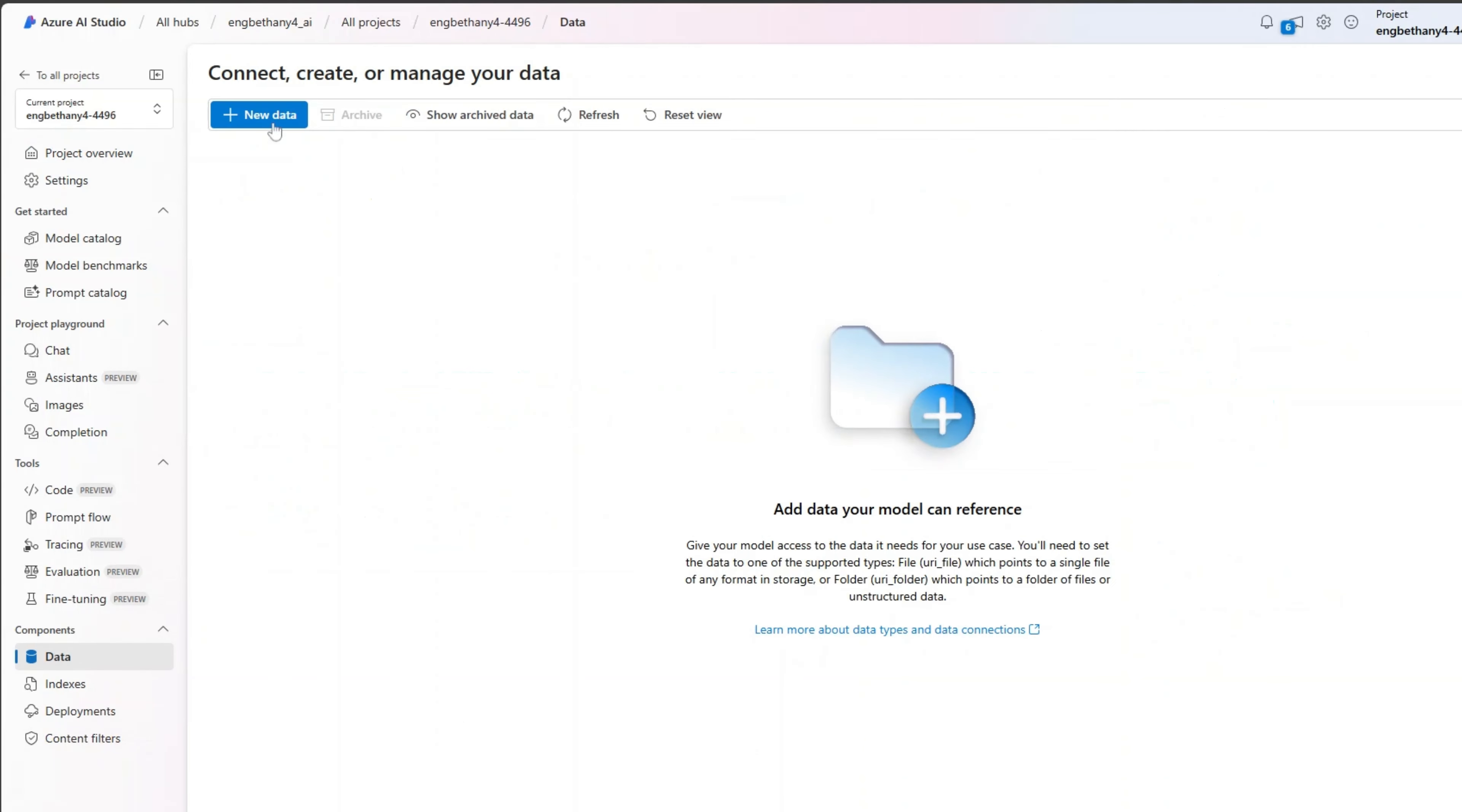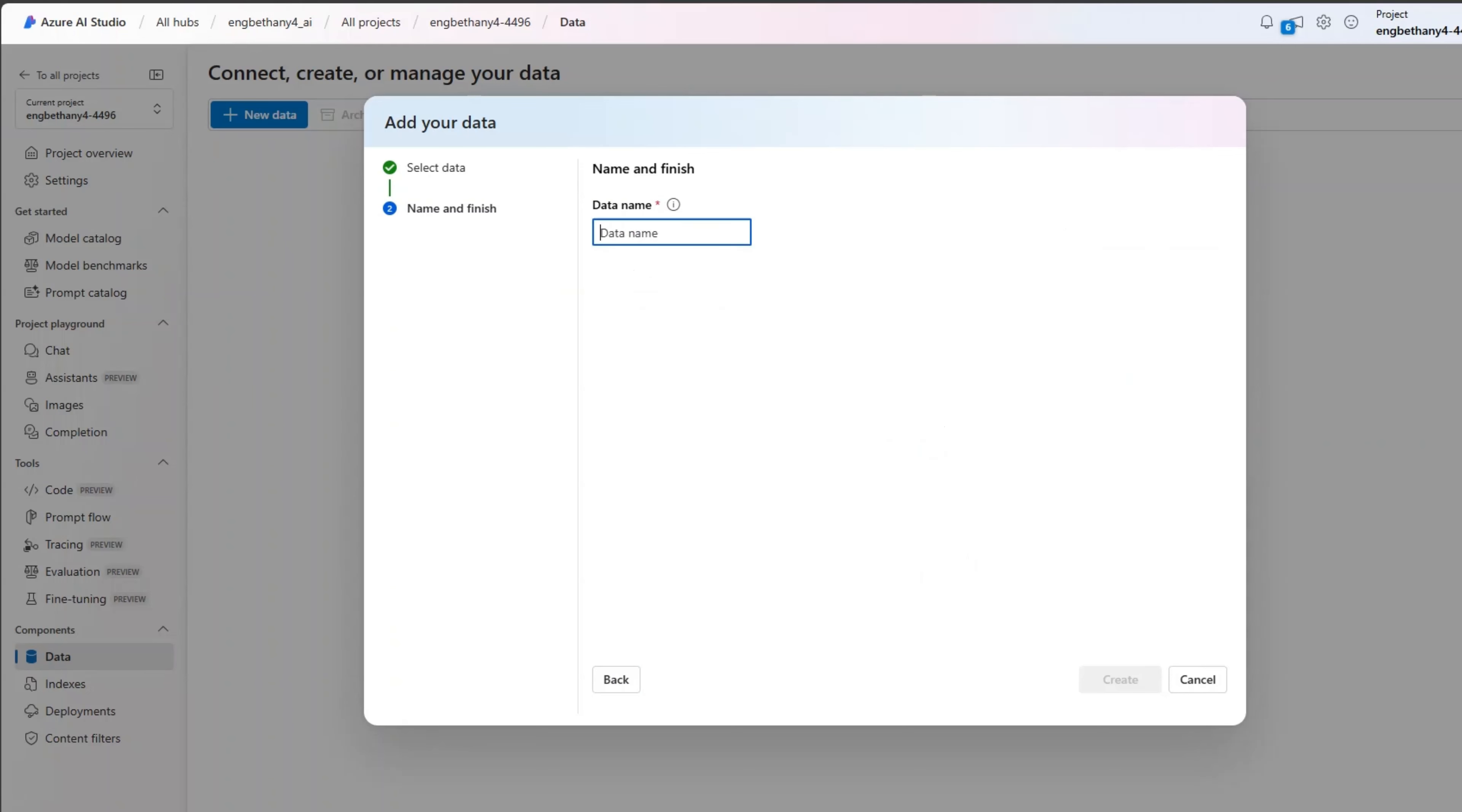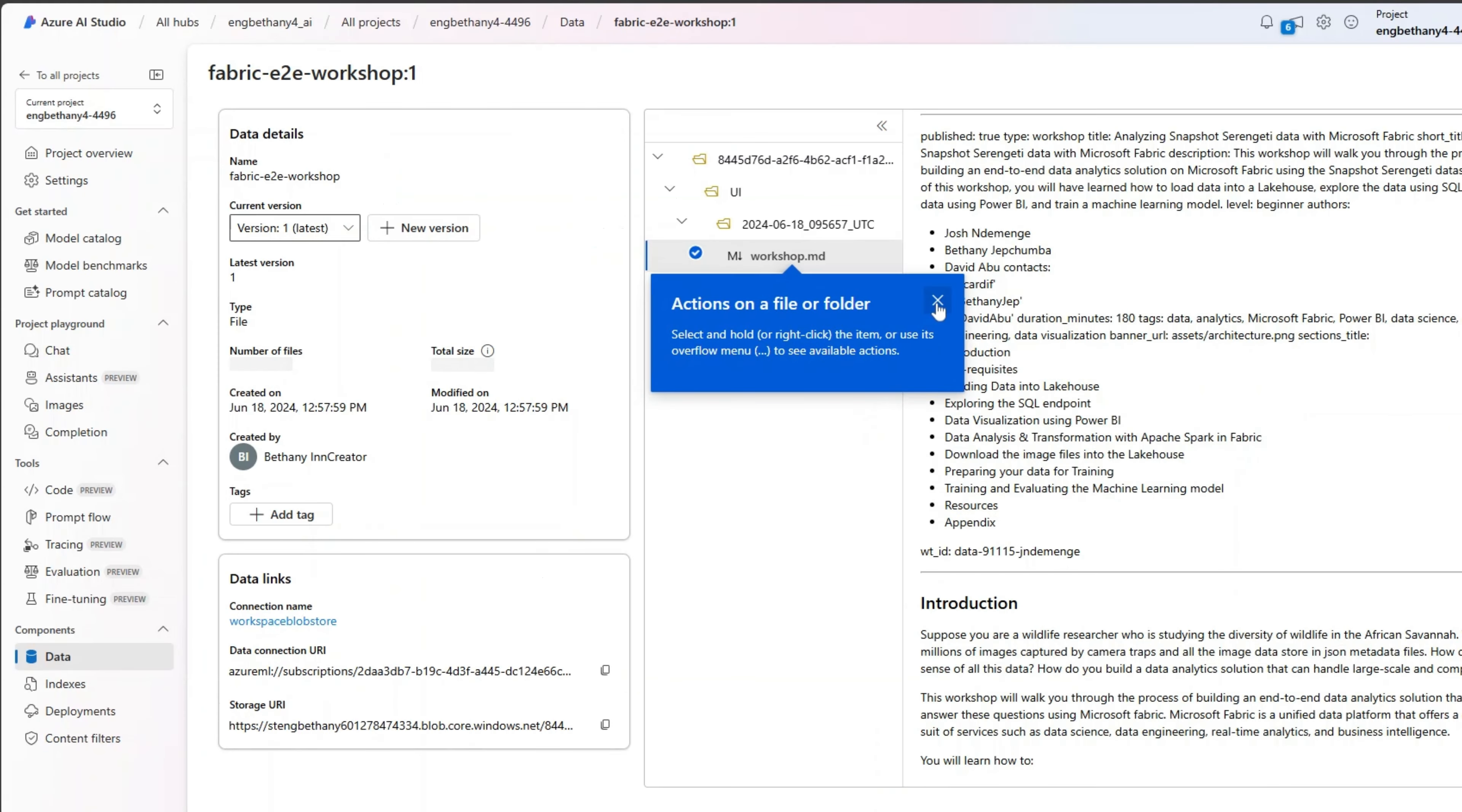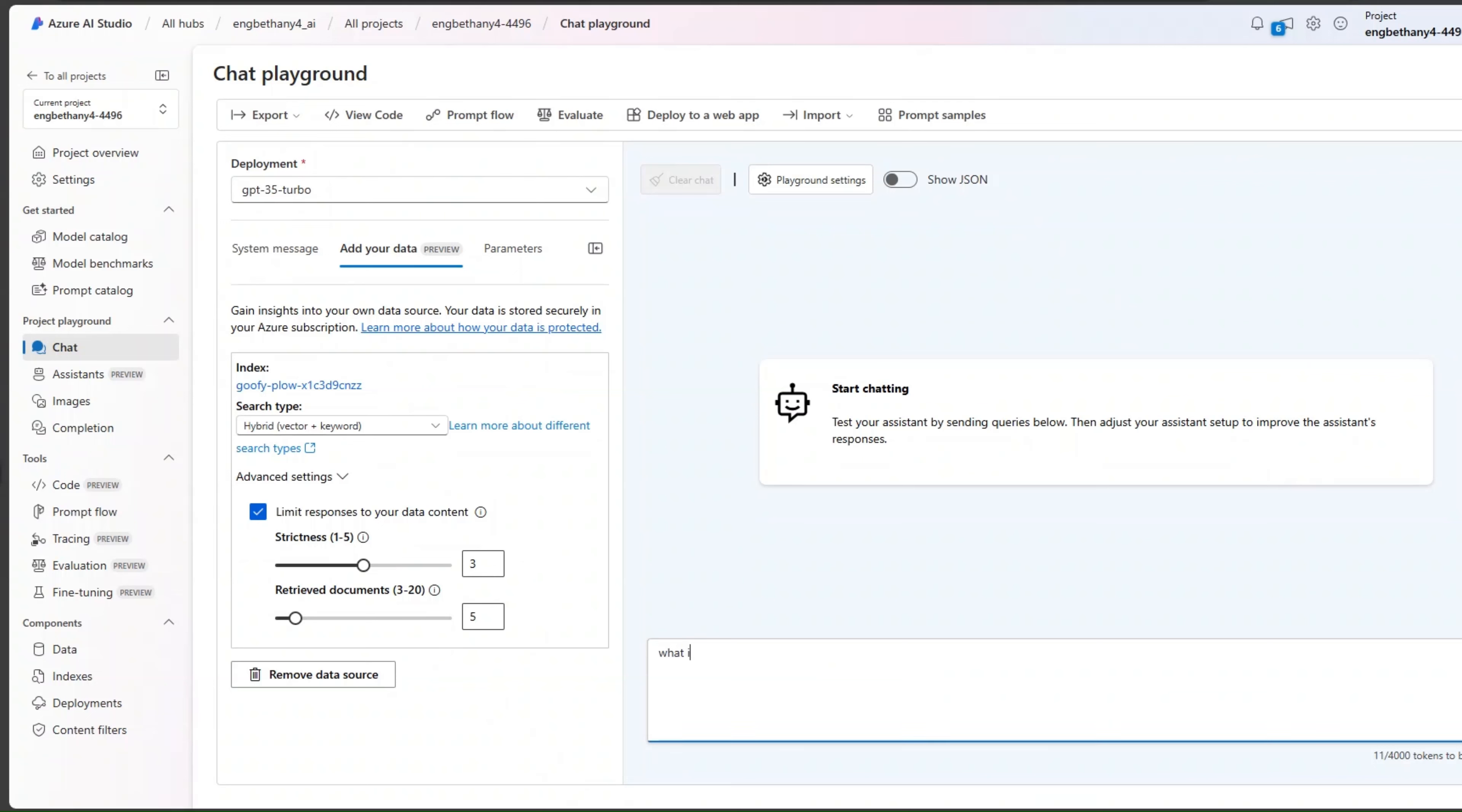How it works is there is an Azure OpenAI on your data feature in both Azure OpenAI Studio as well as Azure AI Studio that can help you tailor your insights and your content to enable it to resonate with your unique organizational goals and needs.